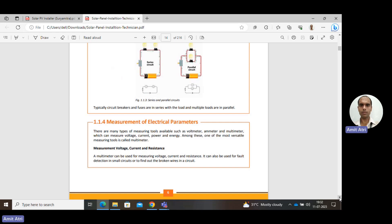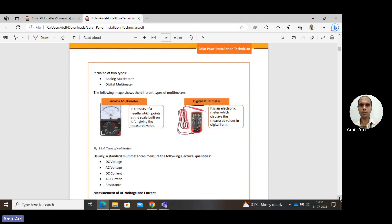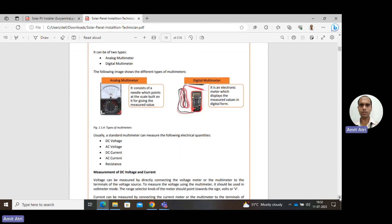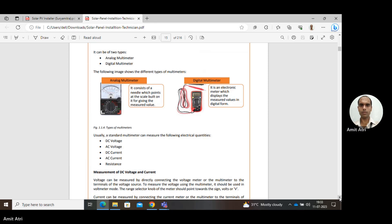Now, how to measure different parameters — voltage, current, resistance. For measurement of these quantities, two types of multimeters are used. The name 'multimeter' means it can measure many quantities. The two types are analog and digital. In an analog multimeter, there is a pointer that moves to a certain value. In a digital multimeter, there is no pointer — a numeric value is displayed directly.